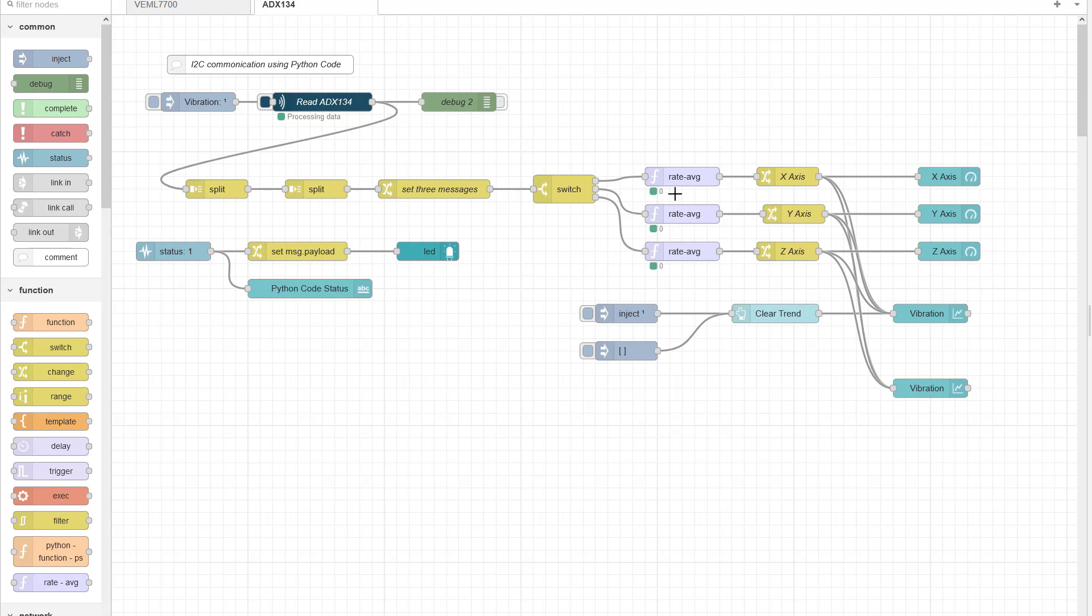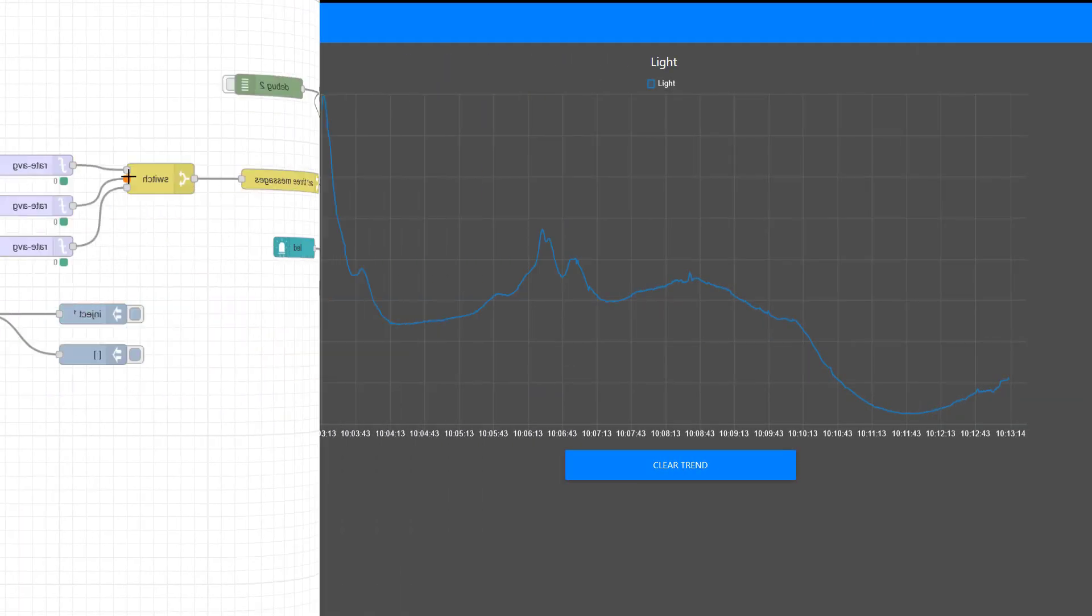This vibration sensor is what we call a tri-axial vibration sensor. So there are three sensors positioned on the board at different orientations so it can detect the vibration if it's moving horizontally, vertically, or diagonally.